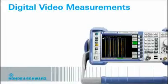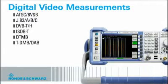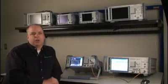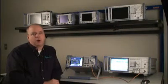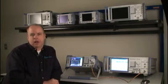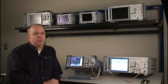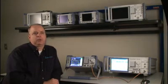it has the 8VSB, J83A, B, and C for QAM, DVB-TH, ISDB-T, DTMB, and T-DMB/DAB for digital audio broadcast. It also can be configured with an MPEG monitor analyzer to get down to the video that you're broadcasting.